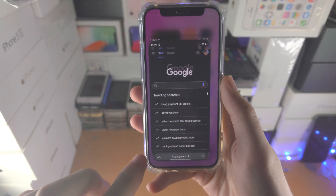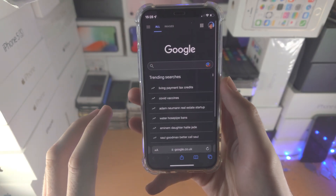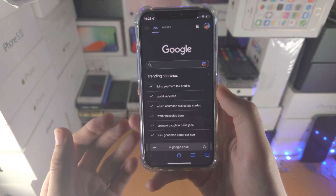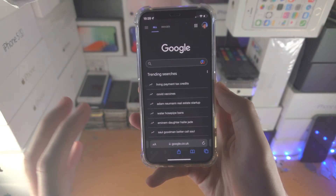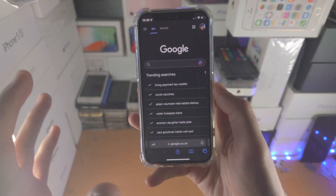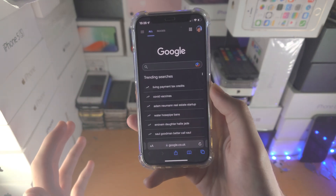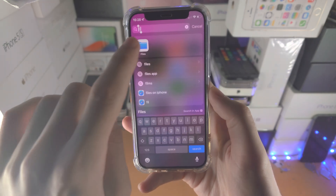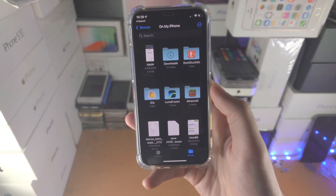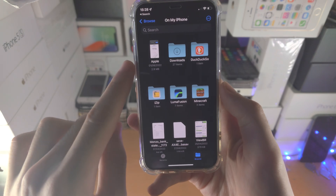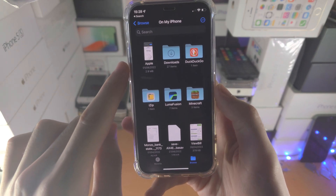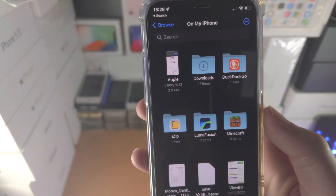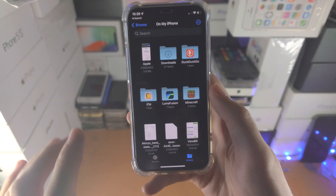So let's say you are in the Safari browser and you want to download a bookmark — by default it will be saved to the Files app. So let's open up the Files app and find our PDF. For me, I have this Apple website in PDF format.